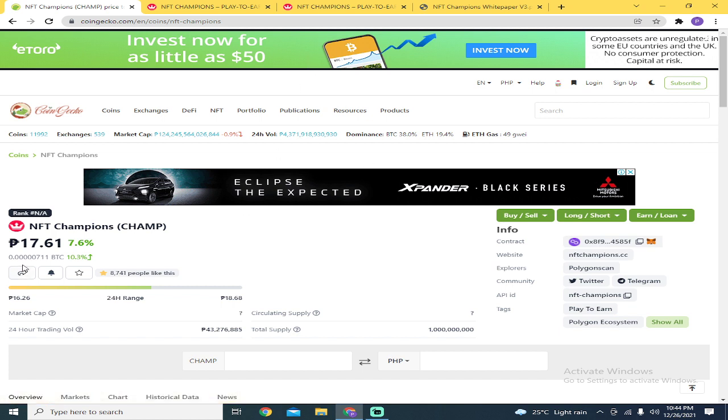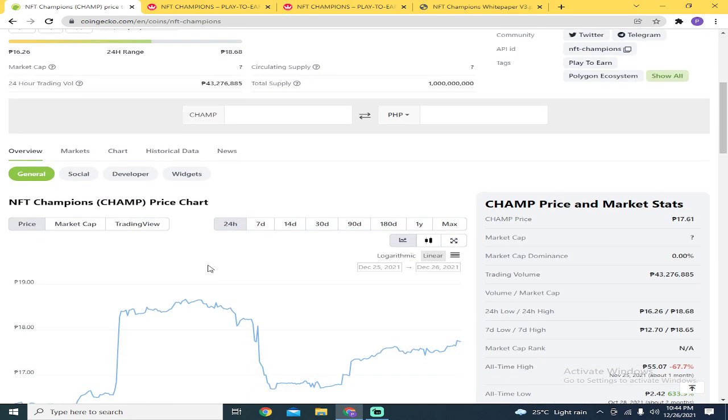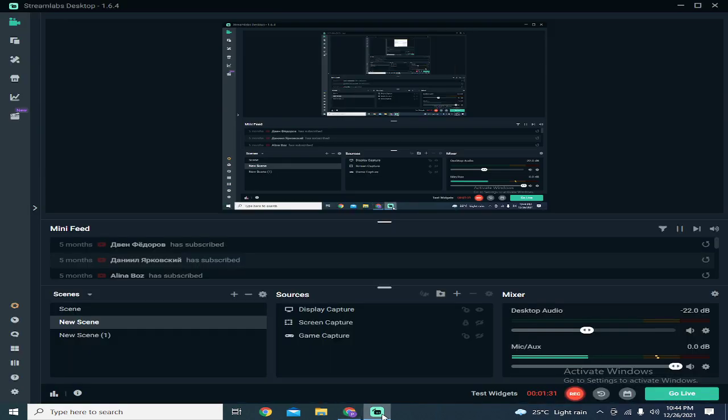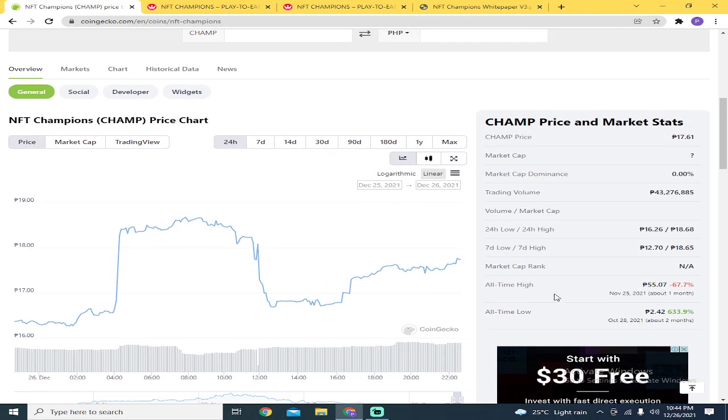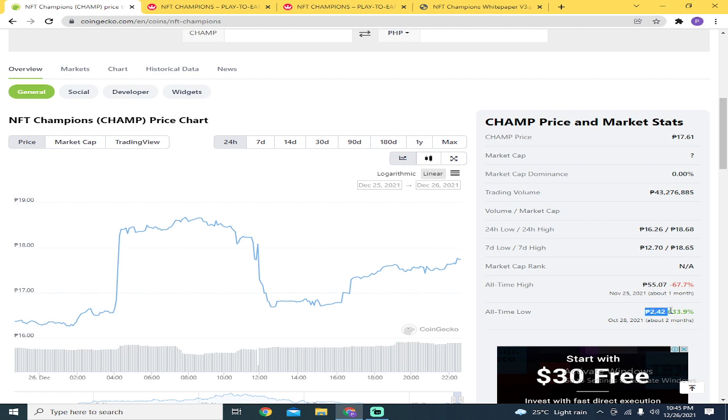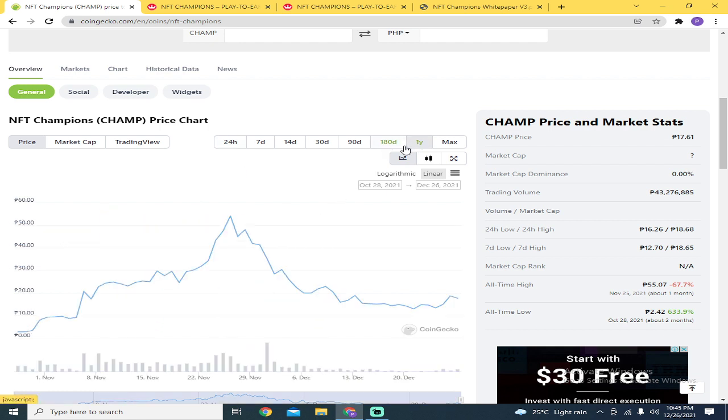Click that link para makastart kayo mag-invest or para makabili ng coins na to. The current price of the NFT Champions token is 17.61.